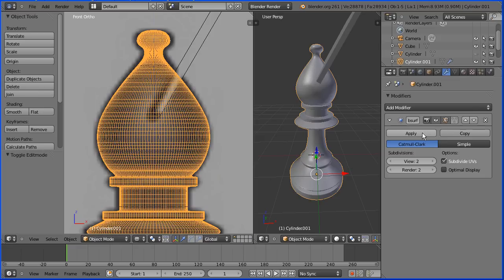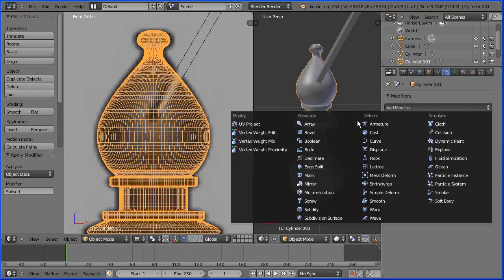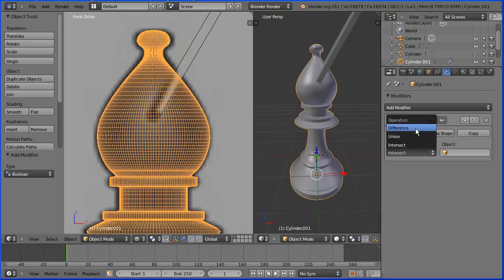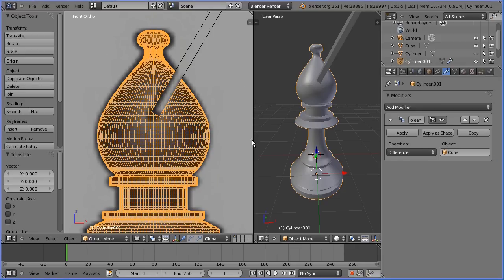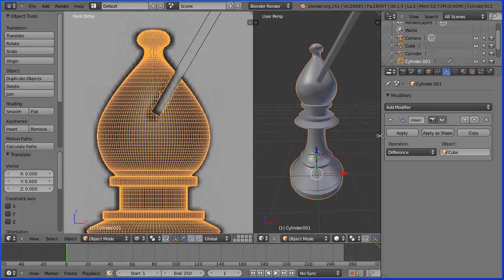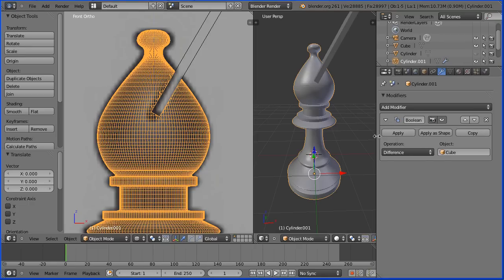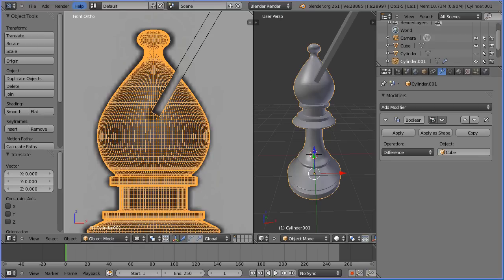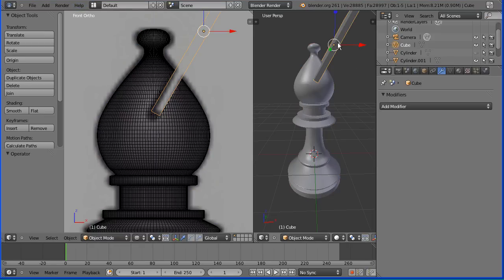I'm going to go into object mode and apply the subdivision surface modifier. I'm going to add the boolean modifier, and the operation I want is difference and I want to select the cube. But as soon as I select the cube, my computer is going to go very slowly as thousands and thousands of calculations are done. So I'm going to stop the recording and click cube. Now I'm going to click apply on the boolean modifier, but again I'm going to stop the recording because it's going to grind my computer to a halt.